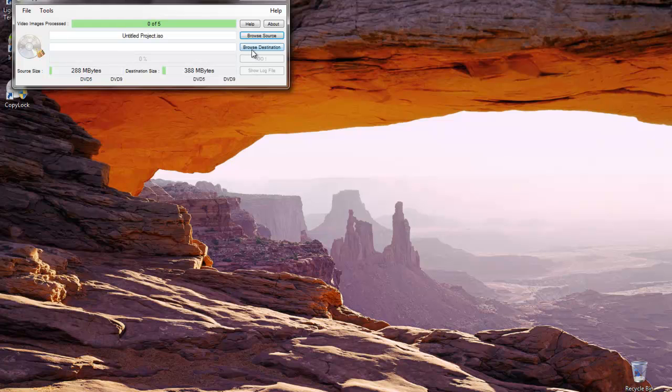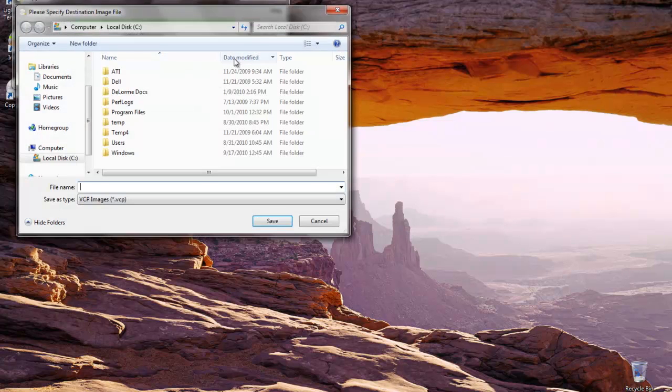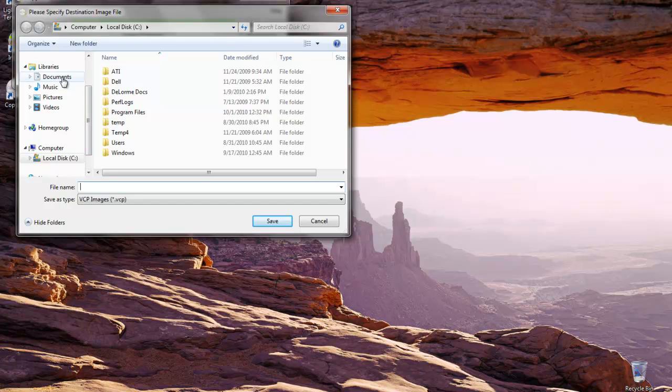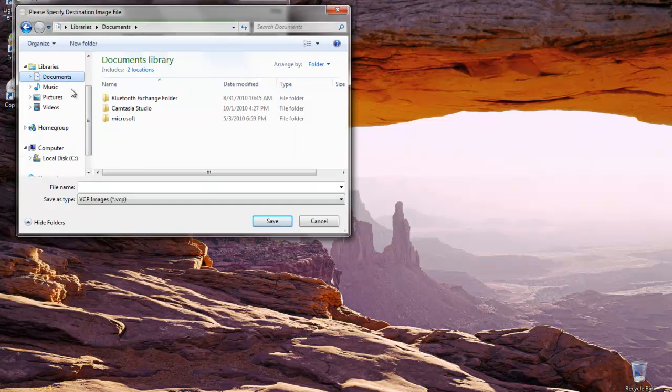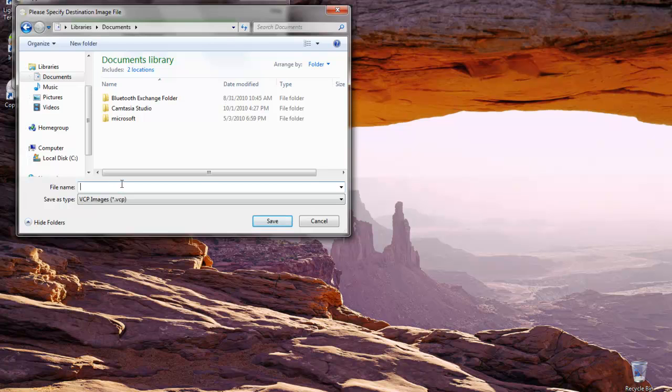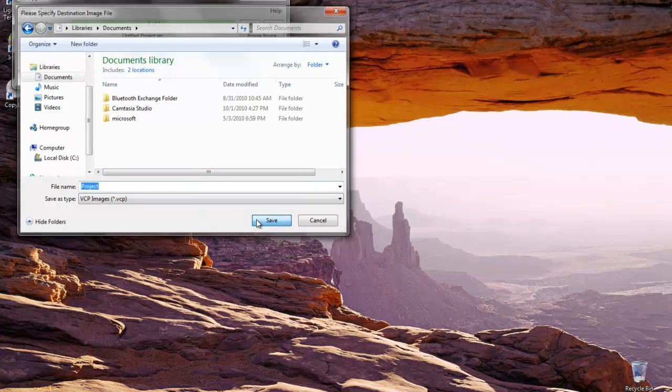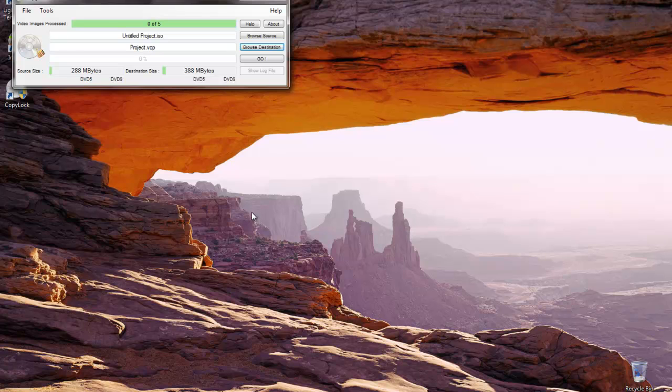We're going to browse the destination where we want this file saved. We're going to save it also to my documents. The default is a VCP file. We'll just give it a name like project and save that, and we're ready to go.